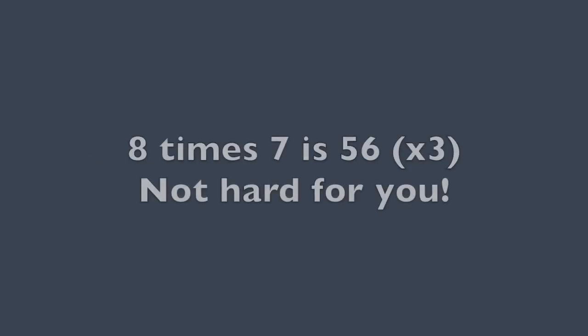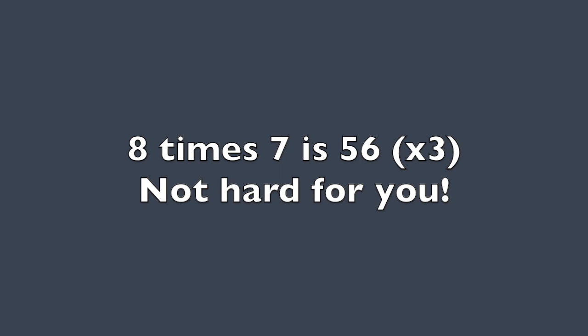Now it's not hard for you. 8 times 7 is 56. 8 times 7 is 56. 8 times 7 is 56. It's not hard for you.